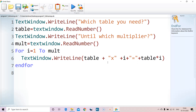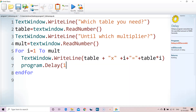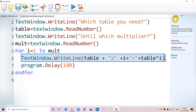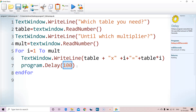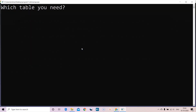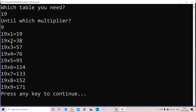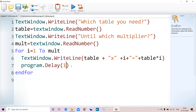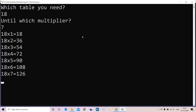You can also add a program delay. For example, 'program.delay 100' means 100 milliseconds — one tenth of a second — wait after each printed line. This lets you see the output slowly. Running again with table 19, multiplier 9 — or even multiplier 200 — you can see the lines appear one by one at a slower pace.